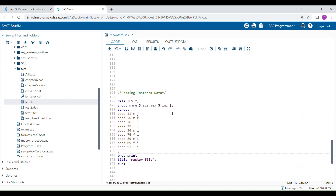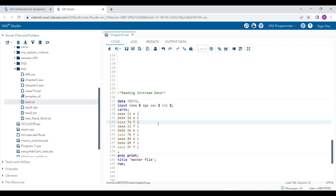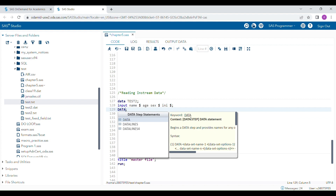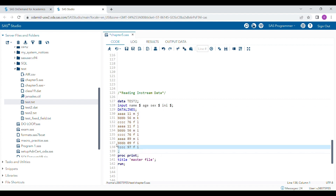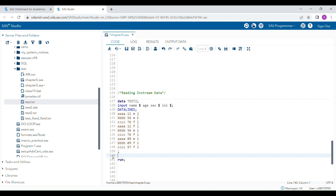The last part covers reading in-stream data — defining your values directly within a DATA program. Here I'm defining my variables in the INPUT statement. For character variables you add a dollar sign; for numeric variables you leave it blank. After the INPUT statement, you write CARDS (or DATALINES, which also works), then all your records, and end with a semicolon.